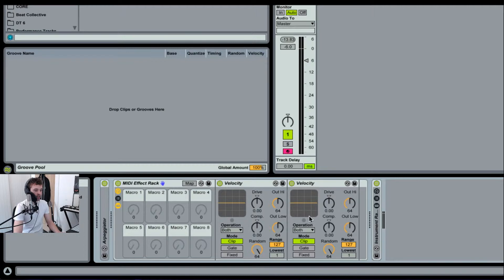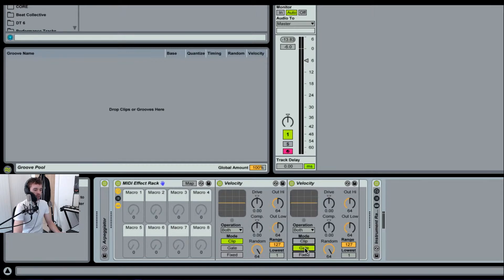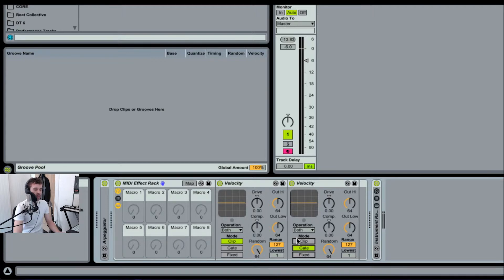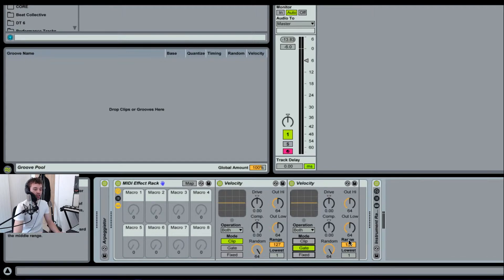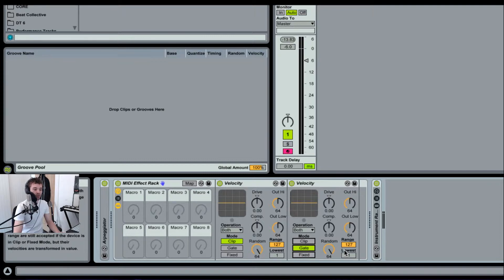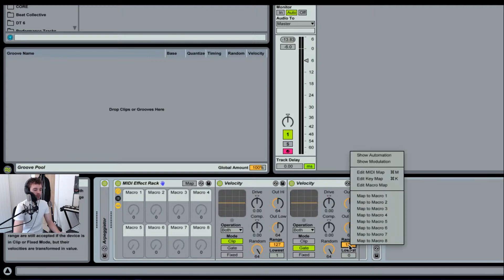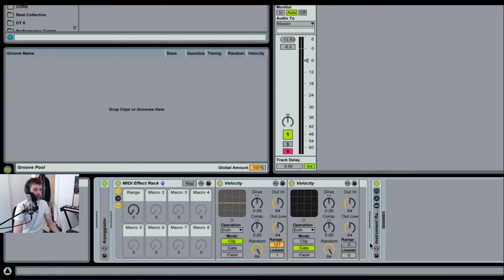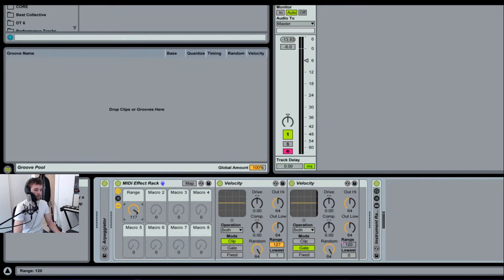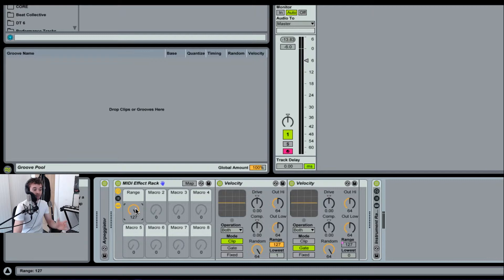First off, I'm going to open up the macro panel there, close up that. Then I'm going to change the mode on this second velocity effect to gate. What this is going to do is mean that it only passes notes within the certain range of velocity that we set. I'm going to drag the lowest velocity down to zero. Then I'm going to macro map this top velocity here to macro one. What this allows us to do is change this with the macro knob.